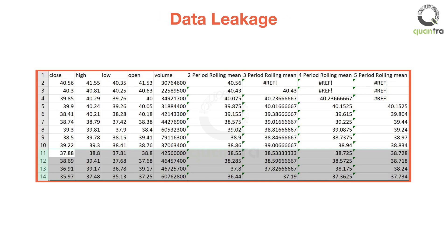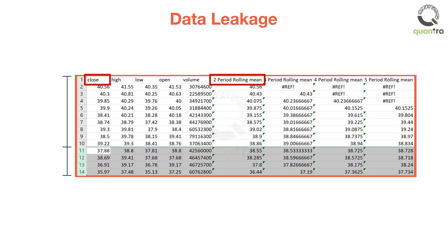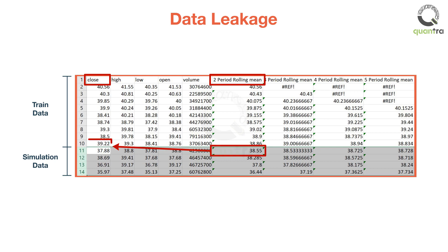In the example shown here, the feature two period rolling mean is created by taking the average of two data points in the close column. Now if we split the data into two parts, where the first ten data points belong to the train data and the last four belong to the simulation data, then in the column of two period rolling mean of simulation data, the value in row 11 is obtained by taking the average of close values in rows 10 and 11, as shown here. Usage of train data points to compute the features in the simulation data results in what we call data leakage.